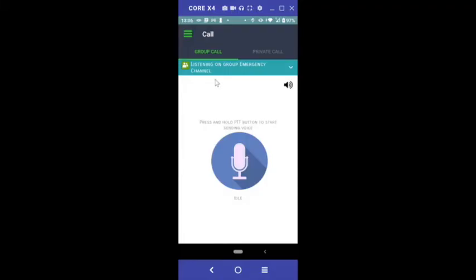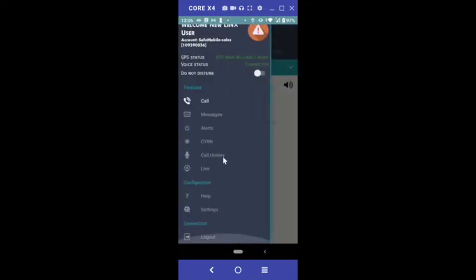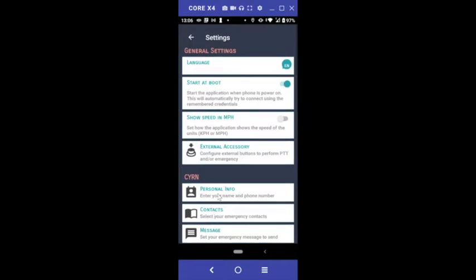If you want to use Lynx in another language, tap the menu icon and scroll down to Settings. Scroll down to Language and select the language you prefer.